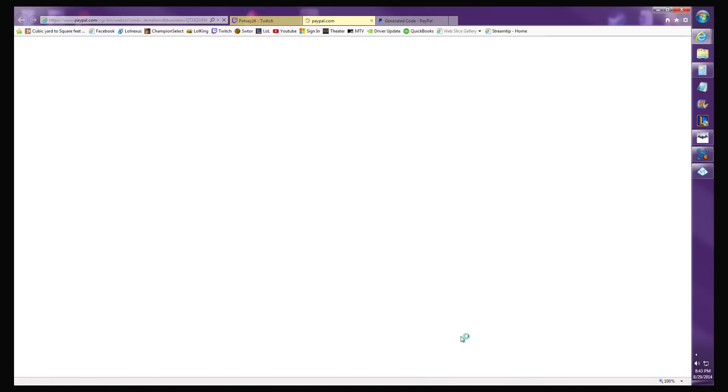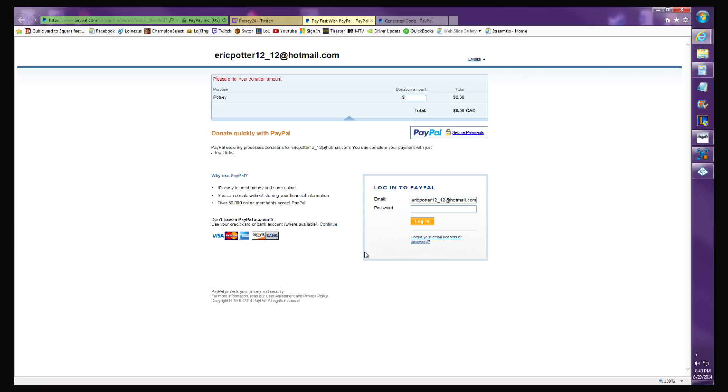Now to test it out, hit donate. It'll take you to this page - donation amount, they'll donate whatever they want, they log into their PayPal to donate to you. It's that simple.